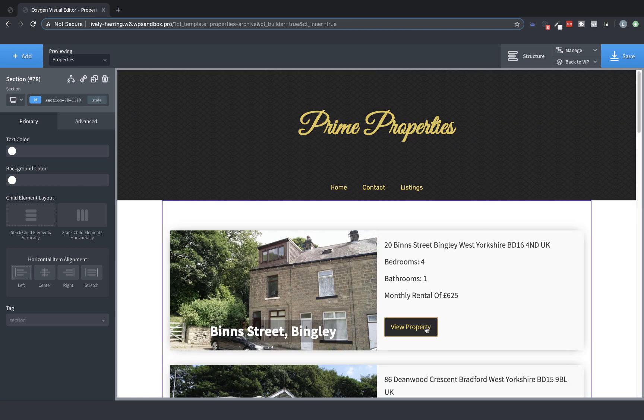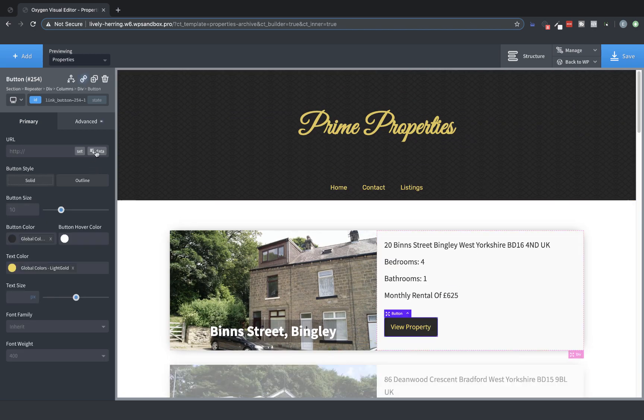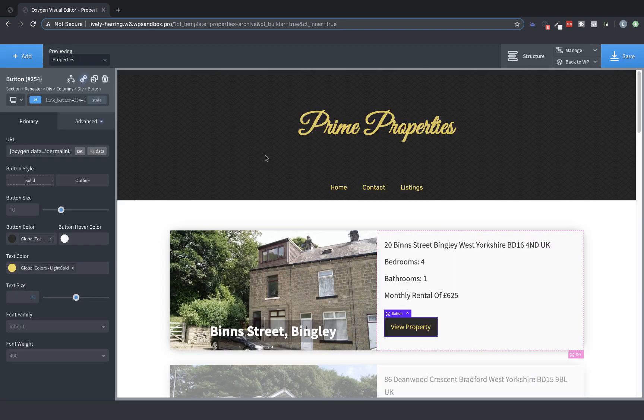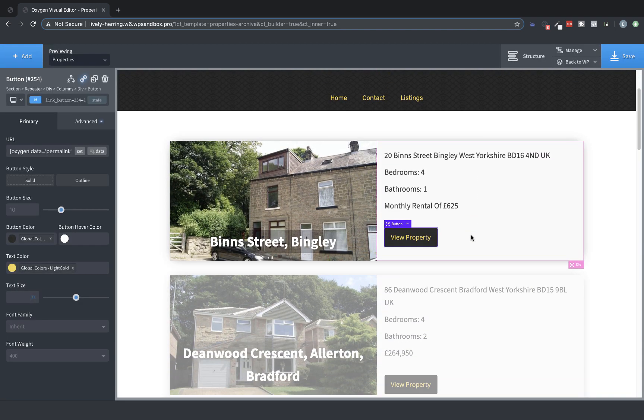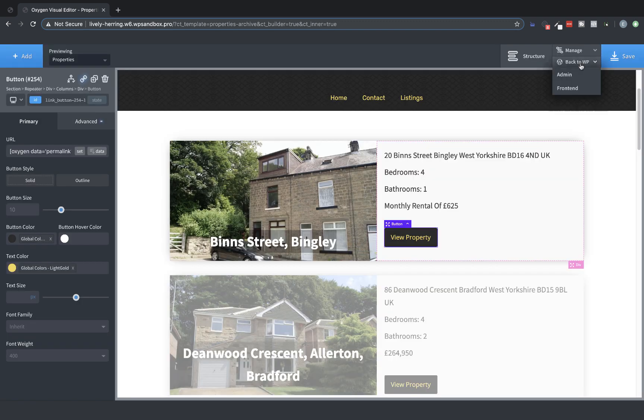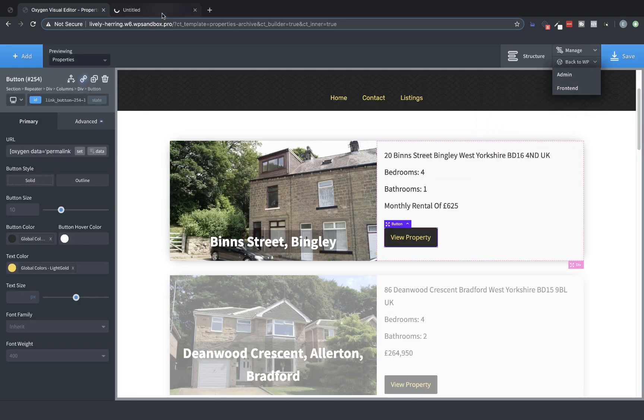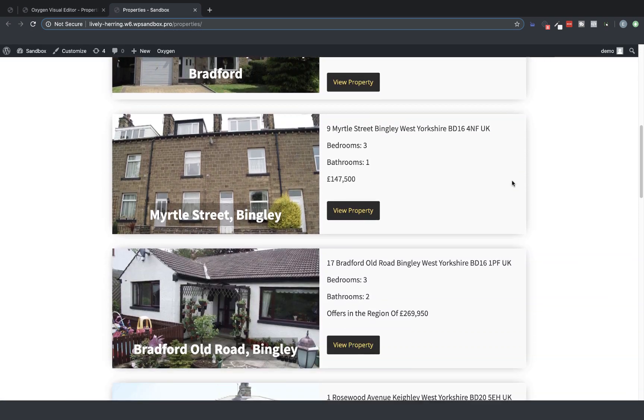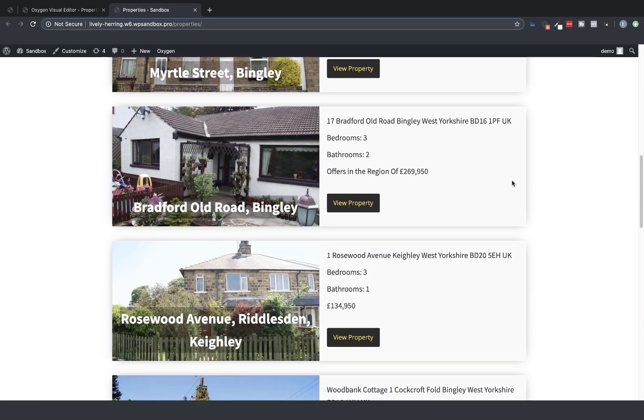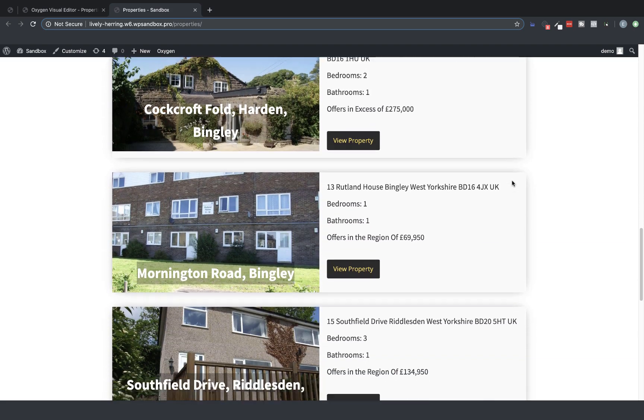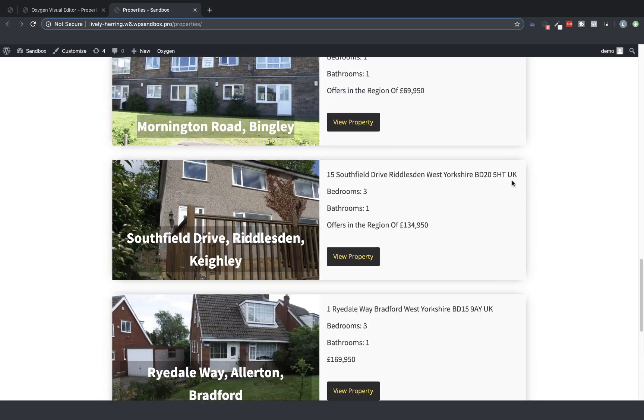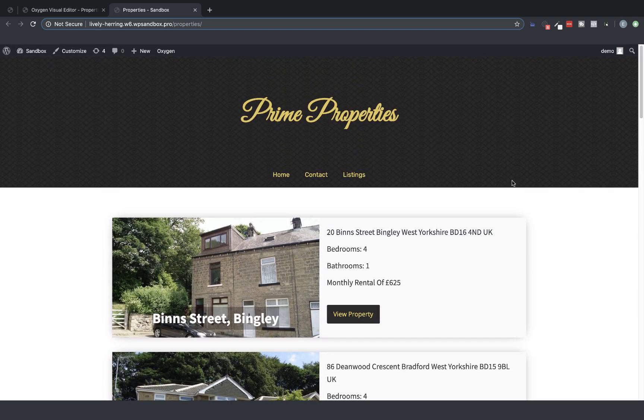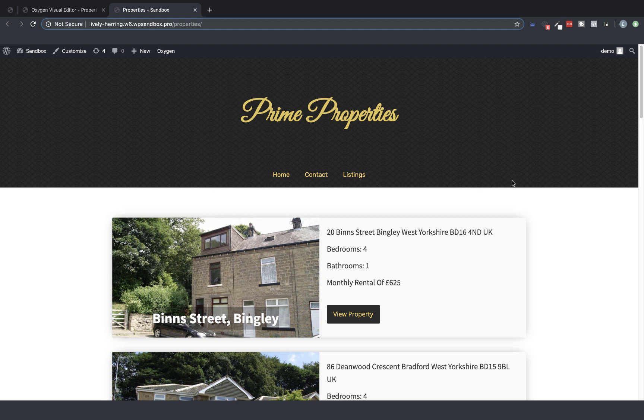So now we have a repeater that's listing our properties dynamically and returning Advanced Custom Fields data for each listing. Finally, we can go into this button and use Dynamic Data to set it to the post's permalink, which will link us to the property. So let's go ahead and take a look on the front end at what we've set up. Here we are in our properties archive, and all of our properties are being returned with the beautiful layout that we just set up in Oxygen. So that's how to use the repeater on something like Custom Post Type Archive. This approach applies to any kind of archive in WordPress. Now let's jump over to a different site and take a look at using the repeater element to return Advanced Custom Fields repeaters.